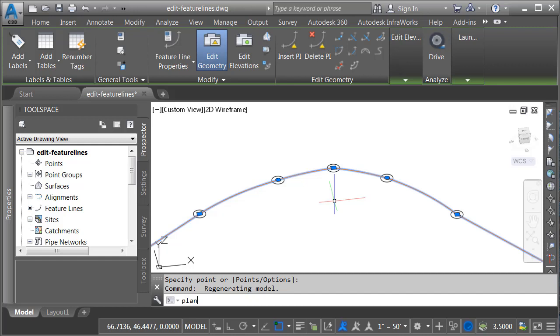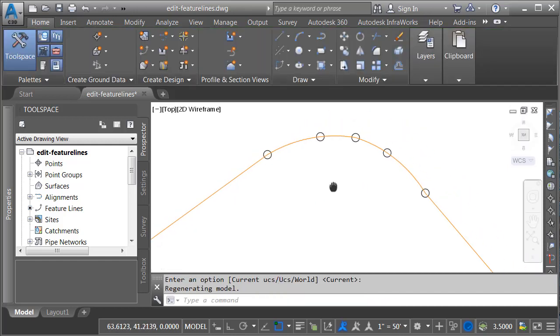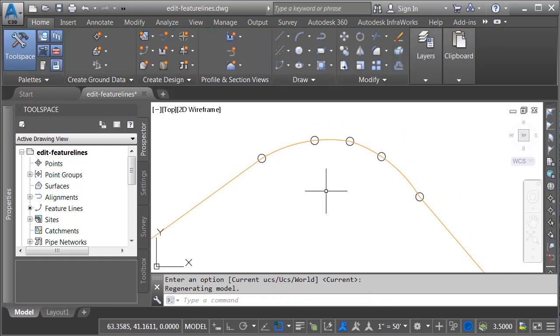Those arcs pass through those control points both horizontally, and if I orbit this up, we can see they pass through vertically as well. Let's go back to a top view by typing plan and pressing enter twice.